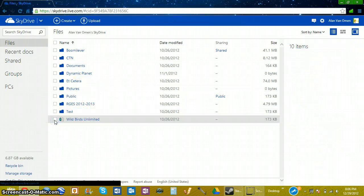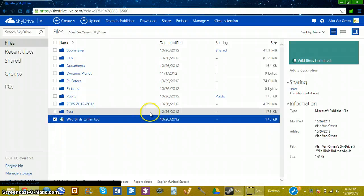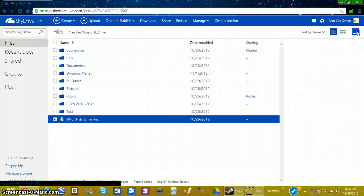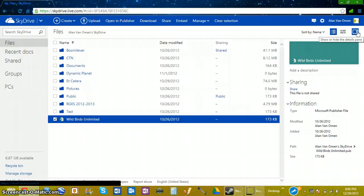So first, you want to check the file you want to share. I'll check one right here. And then, this little thing will be deselected. You'll want to select this little bar.